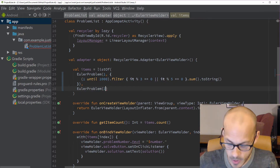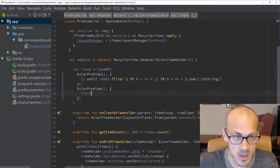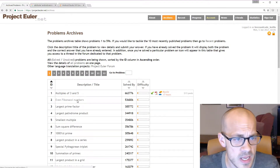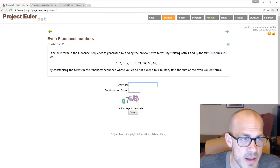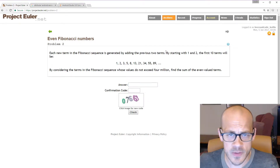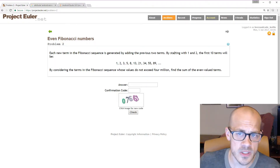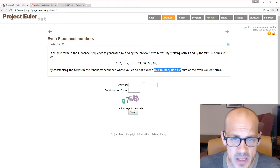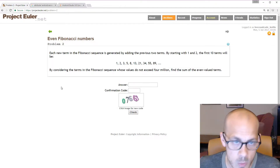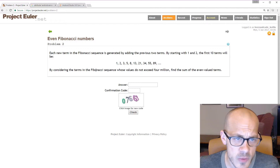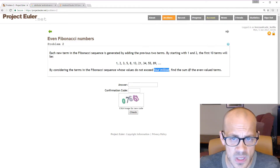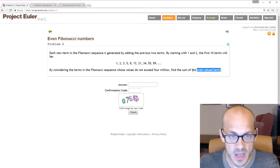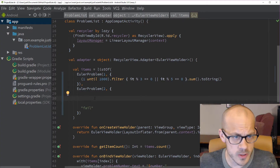Let's move on to Problem 2. We'll declare our Euler problem number two and fill in the solution once we know the problem. The problem is 'Even Fibonacci Numbers': each new term in the Fibonacci sequence is generated by adding the previous two terms. Starting with 1 and 2, by considering terms whose values do not exceed four million, find the sum of the even-valued terms.